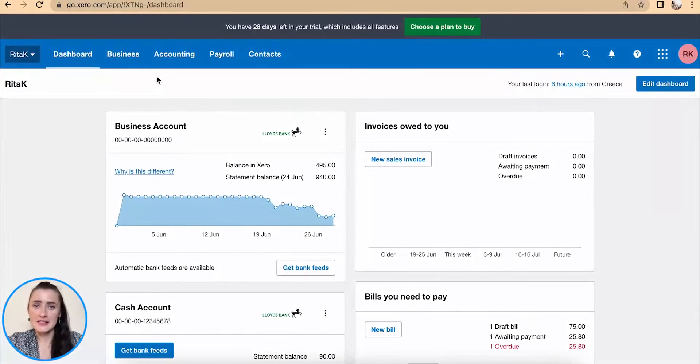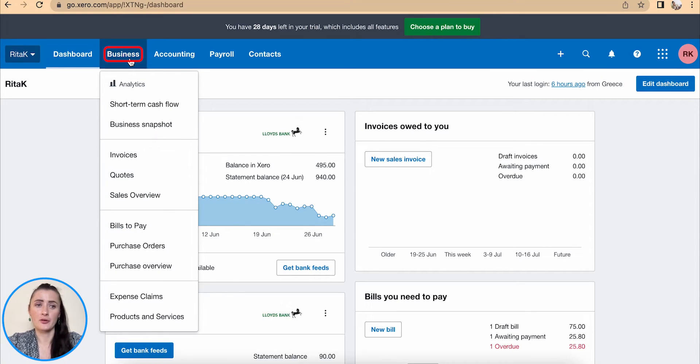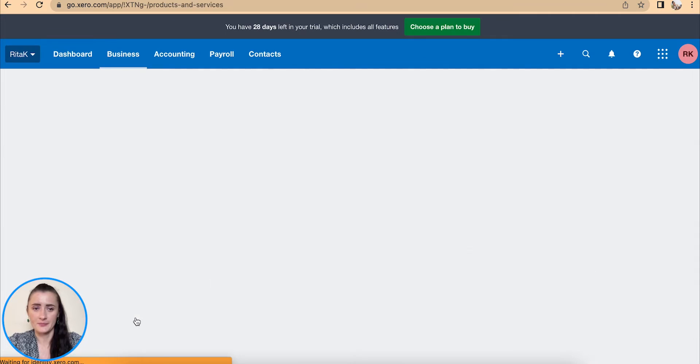Hey guys, I'm Rita and in this episode I will show you how you can manage your products or inventory on Xero accounting software. The quickest and easiest way to know how many stock or inventory you have in actual storage room or in your warehouse is to go through the Business section, Products and Services.